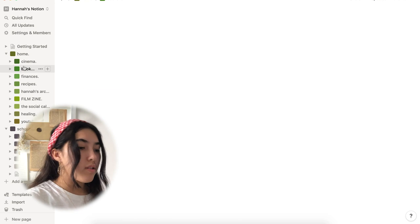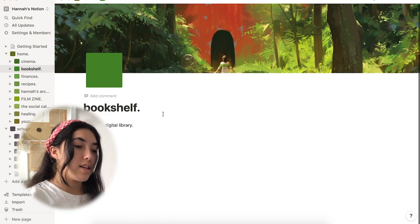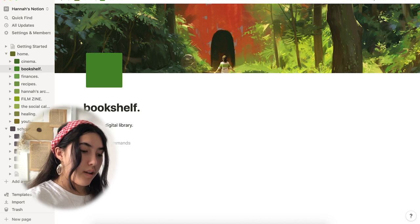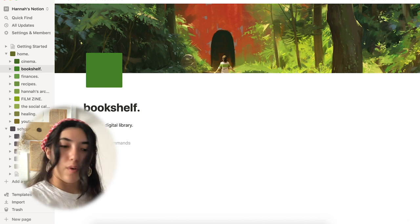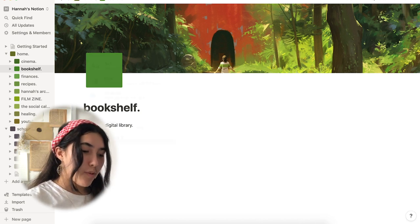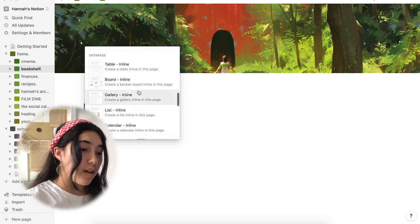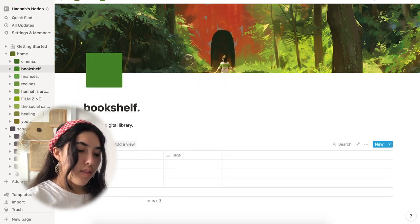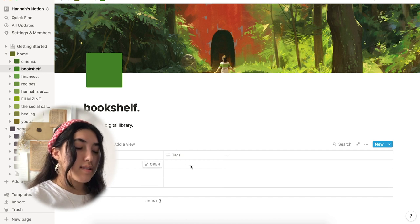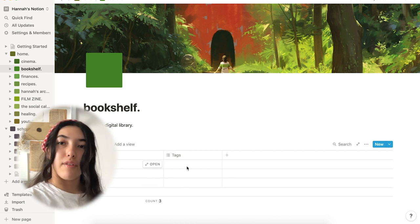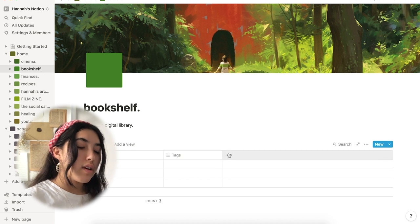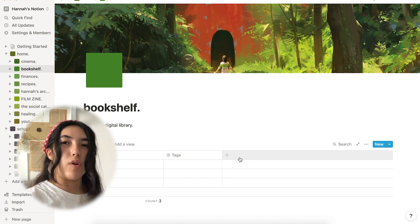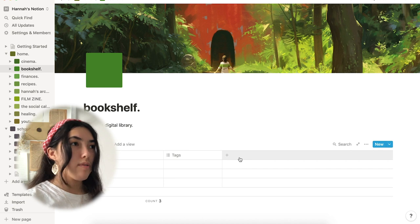So, underneath my cinema page, I also have this bookshelf page. And it is completely empty because I've only read like two books this year, which is quite sad. But basically, what I wanted to do is create a table, an inline table. And then, with this, I will be putting all of the names of the books, what type of book it is, maybe like a fiction or a non-fiction novel. And then, my rating and maybe like a little overview of the book itself.